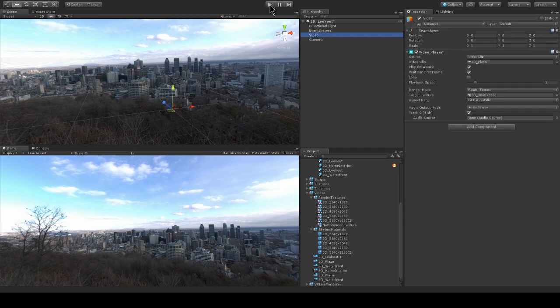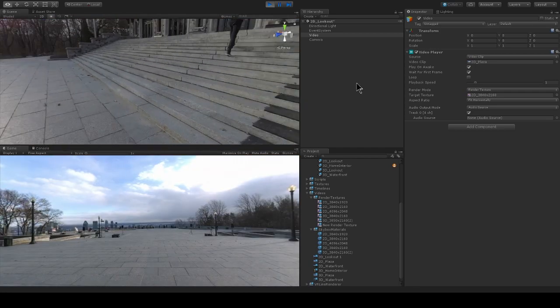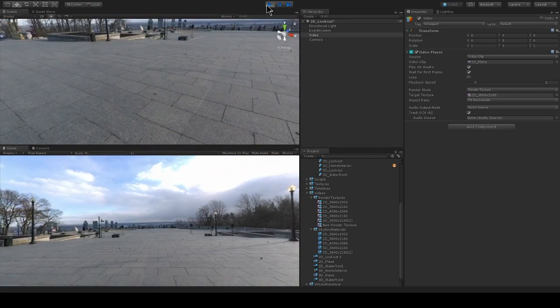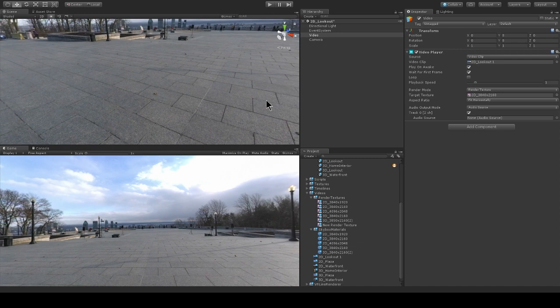So let's hit play. The video is actually going to change now to this 2D plaza video, because I changed it out. So let's go ahead and switch it back. 2D lookout one. Let's save my scene.